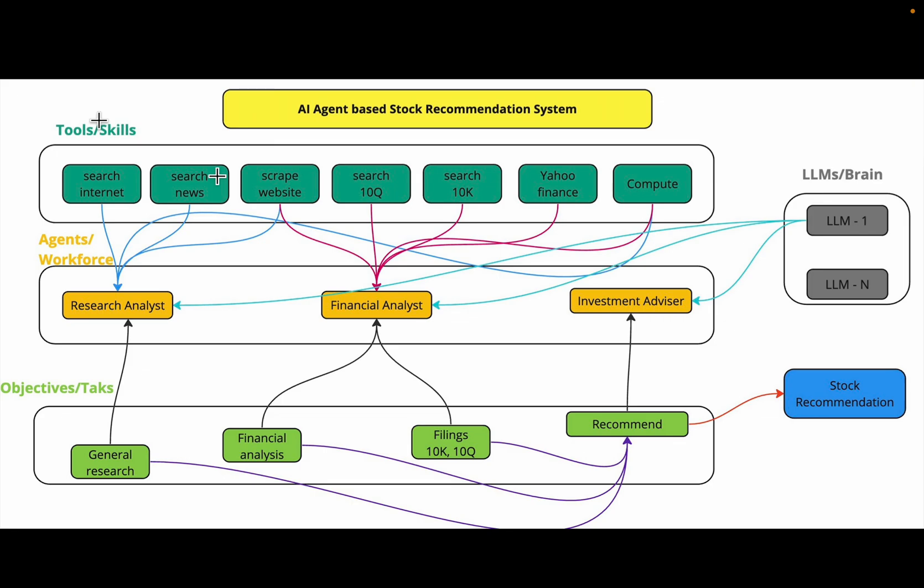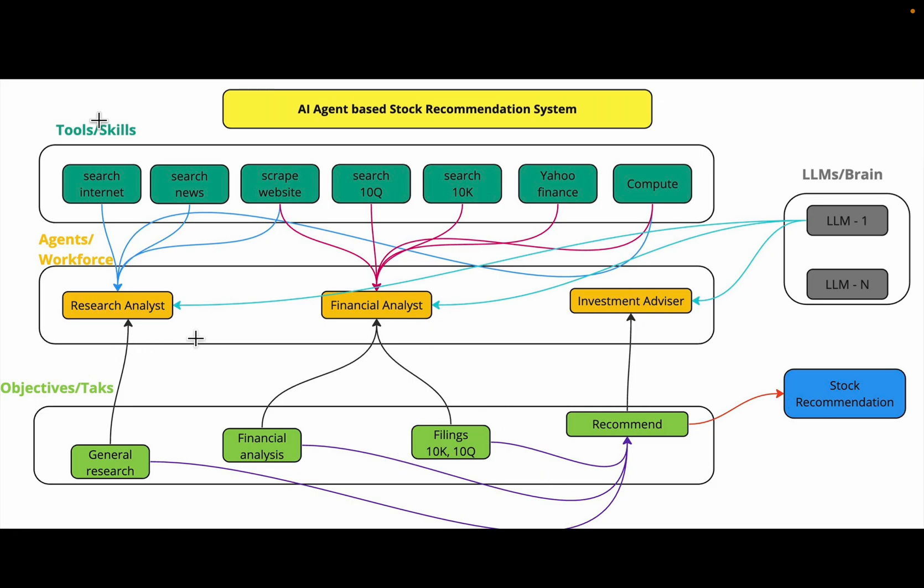At a high level we have defined four objectives: the general research, the financial analysis related to metrics P/E ratios earnings growth, the filings analysis which is the 10-K and 10-Q, and finally stock recommendation for a given particular stock.